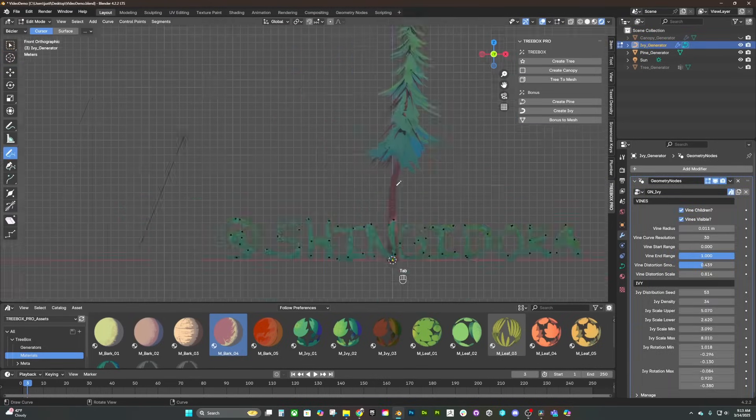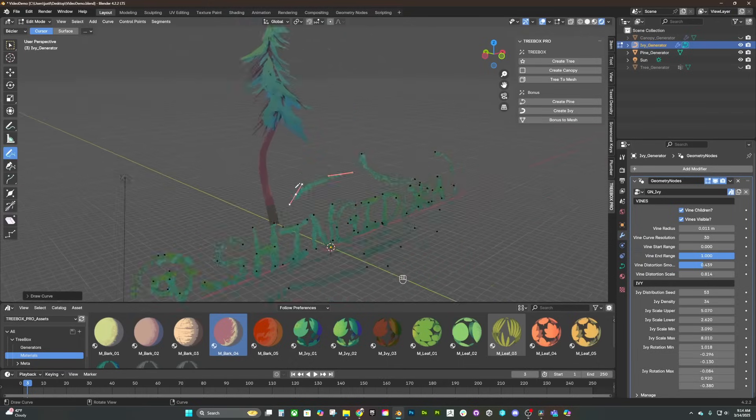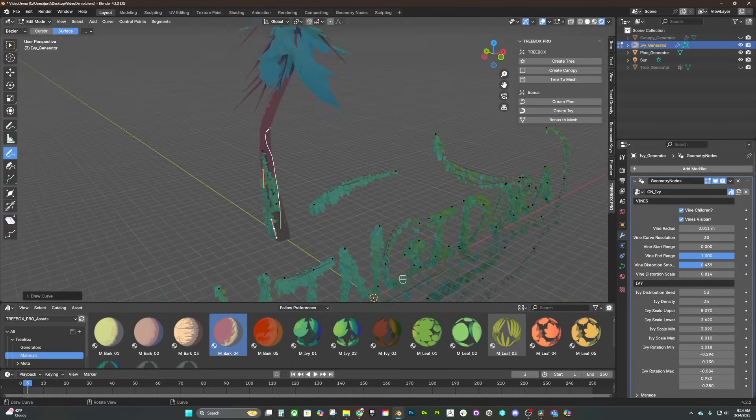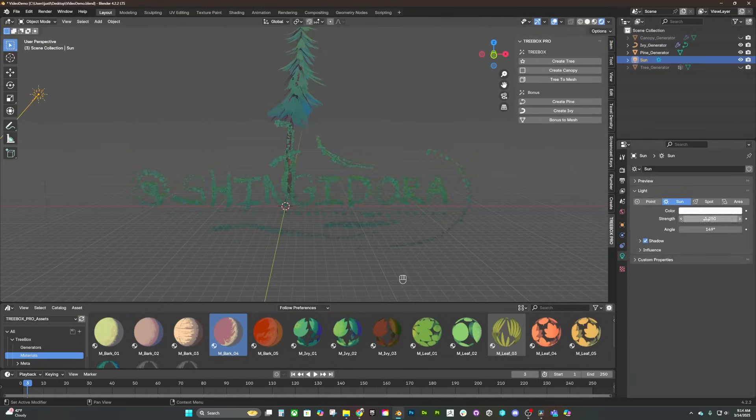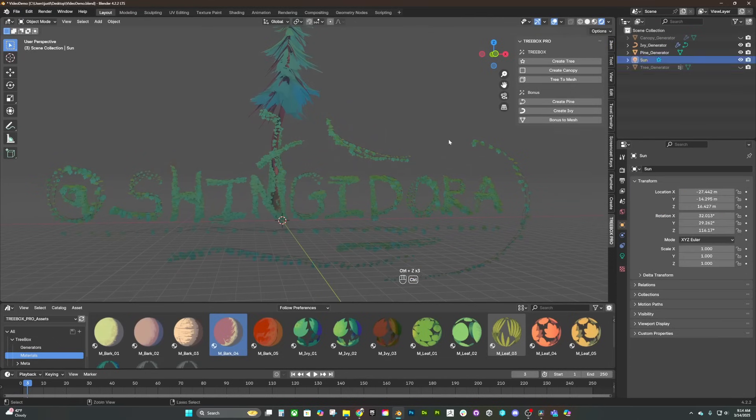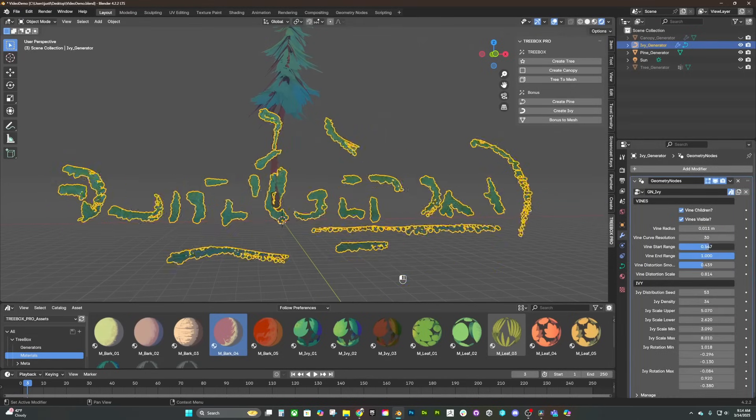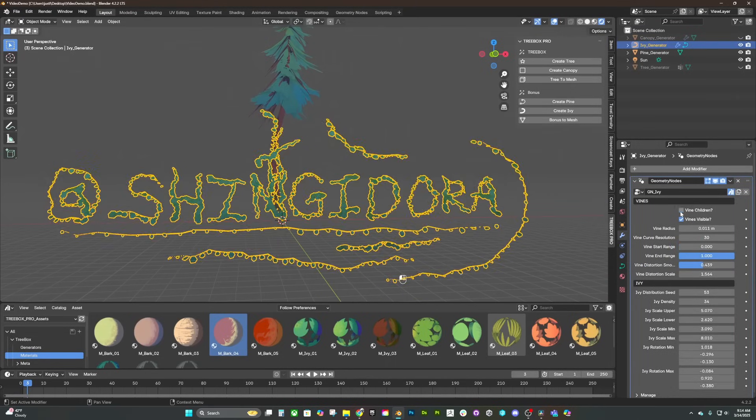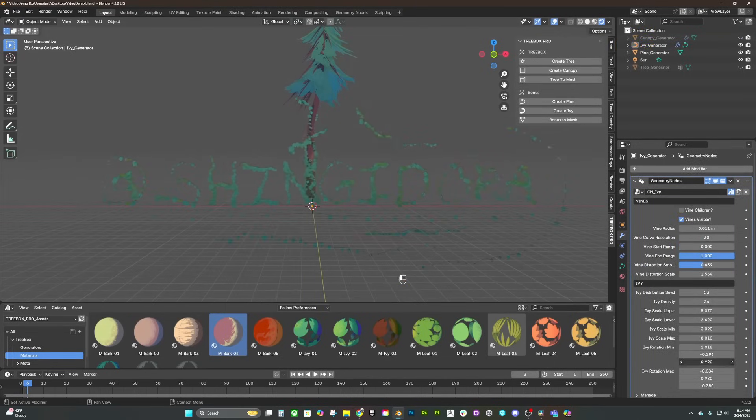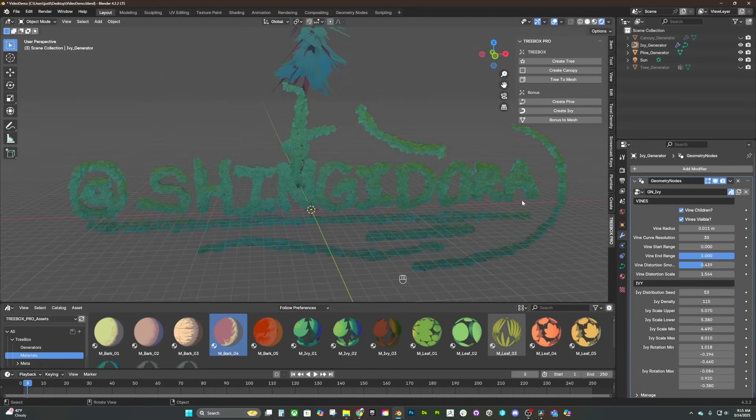Last but not least is that mentioned ivy generator. I'm really happy with how this bonus tool came out. It only needs basic blender curves to create a scattered mess of fluffy ivy that you can use to either finely detail your props or completely decorate your overgrown environment.